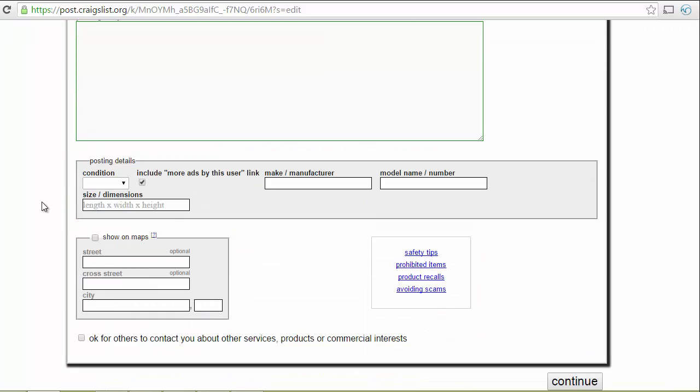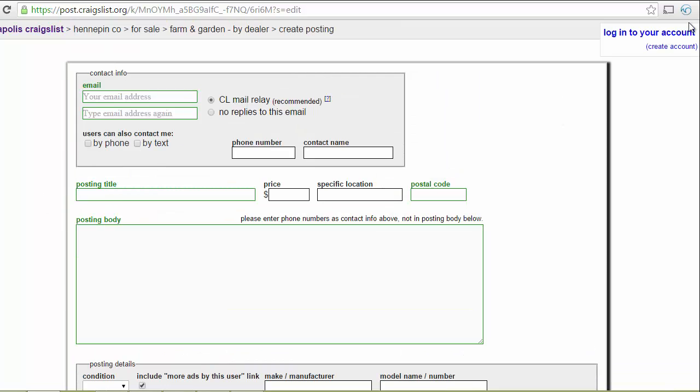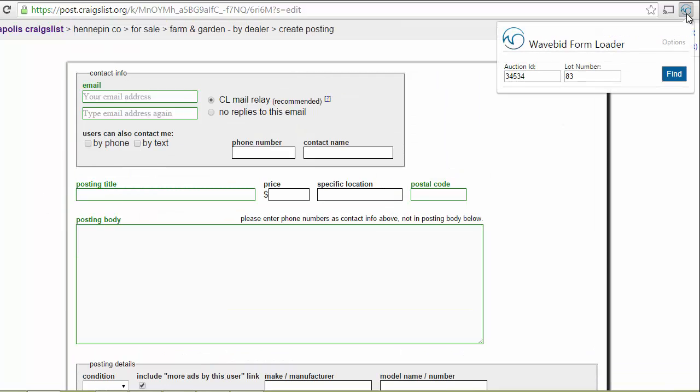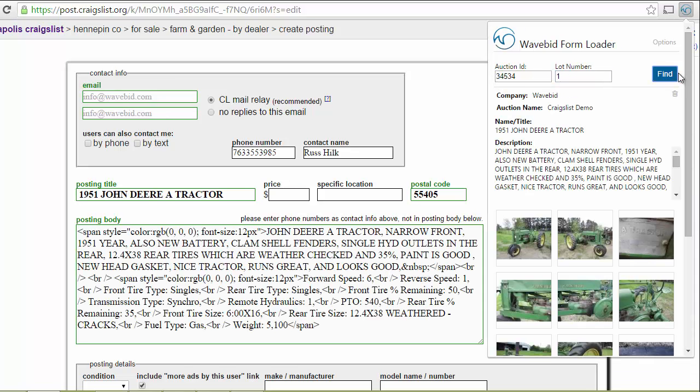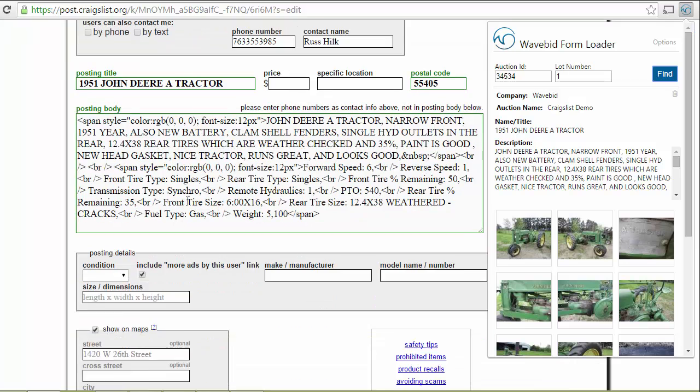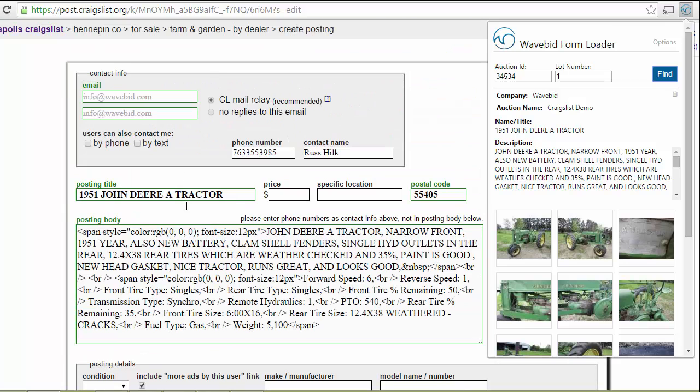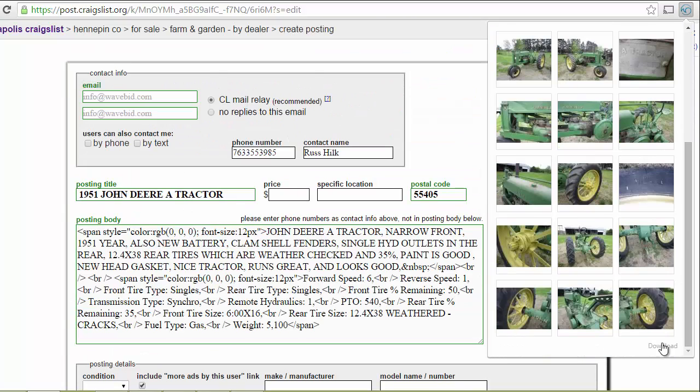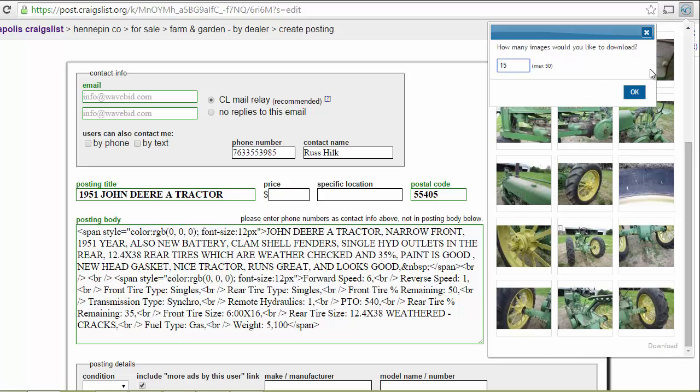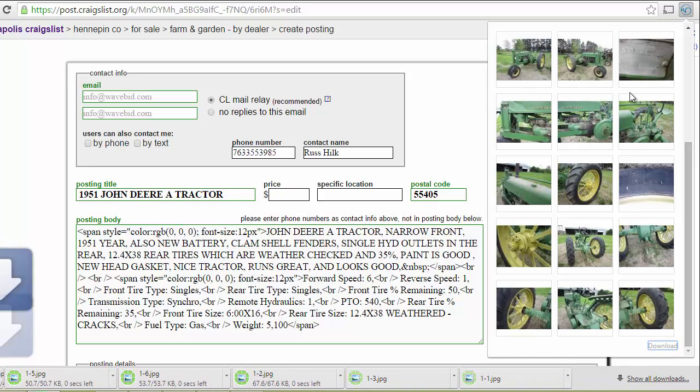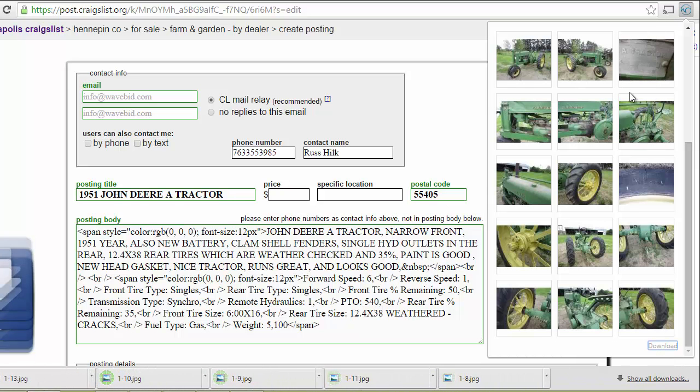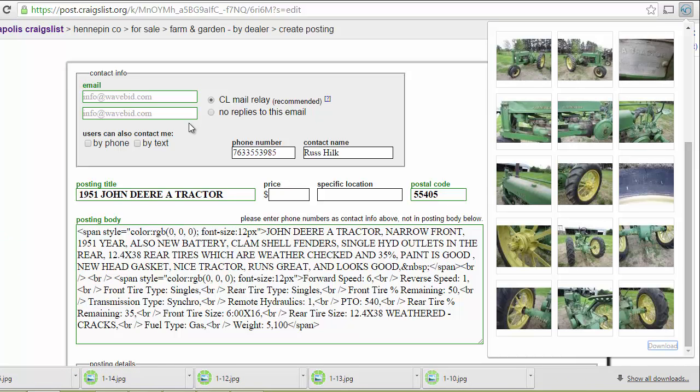So this is all blank. I'm going to go over here and select the lot ID and the item I want to move in, and what WaveBid will do is it will automatically fill in all the information about this vehicle. In this case it's a tractor. I'm even going to download all 15 photos to show you how fast we can upload photos.